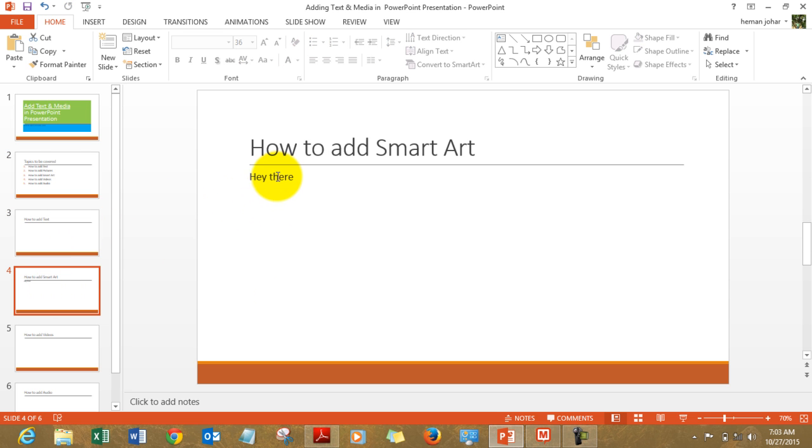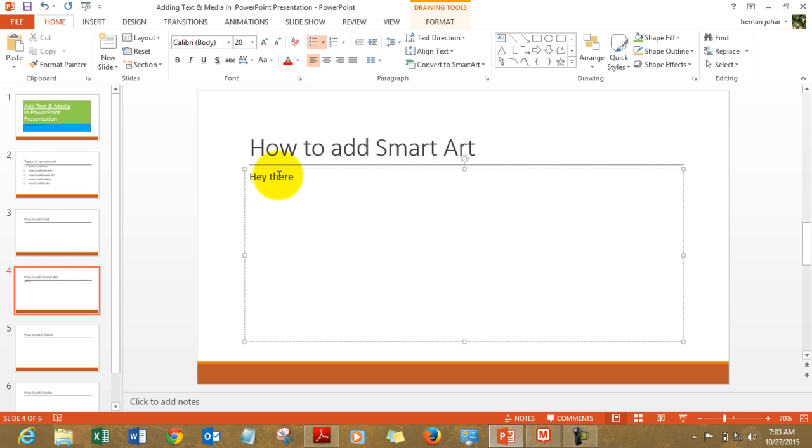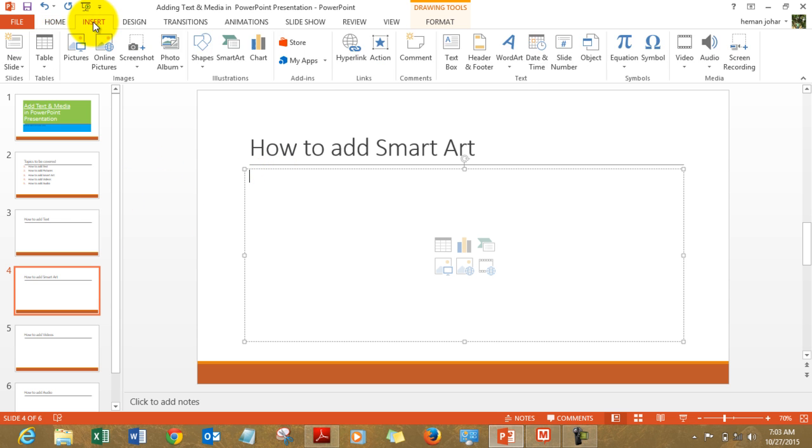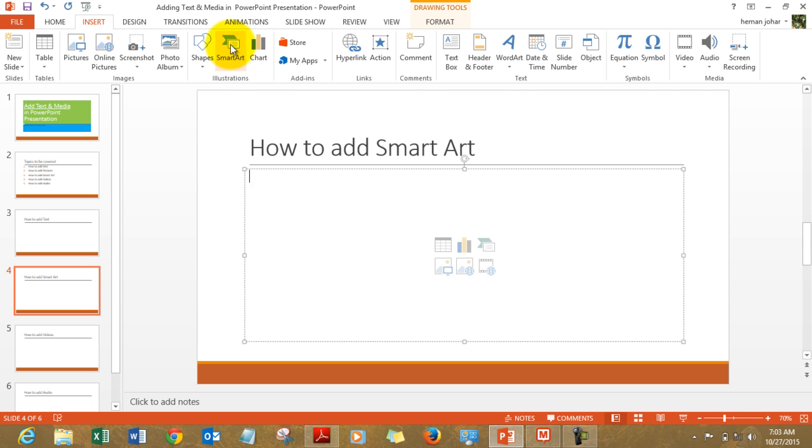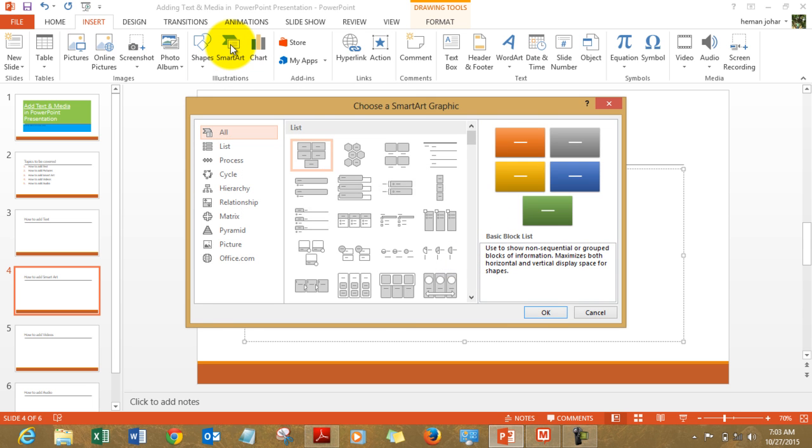How to insert smart art? Let's learn that also. There's a beautiful thing to do. To insert smart art you need to go to Insert tab and click on SmartArt. SmartArt is basically a set of graphics which allows you to present your information in a much more refined manner.